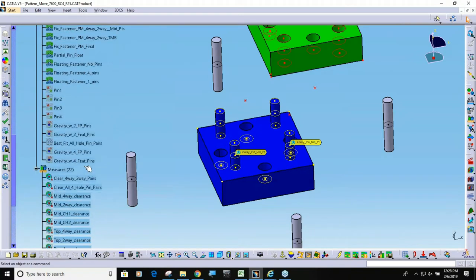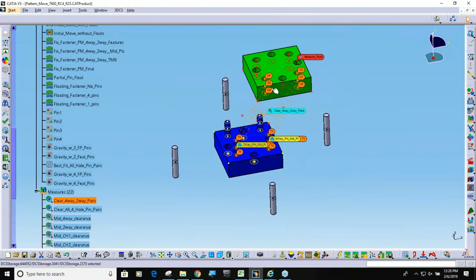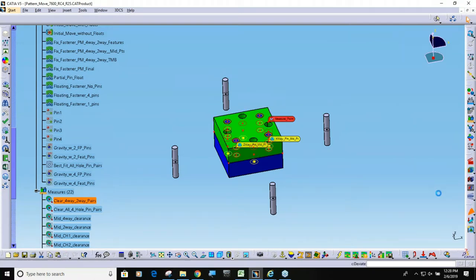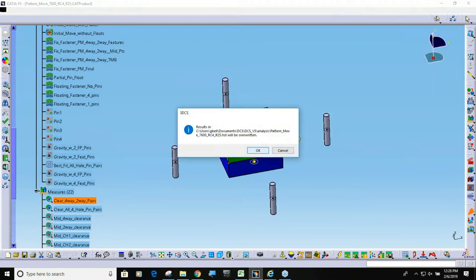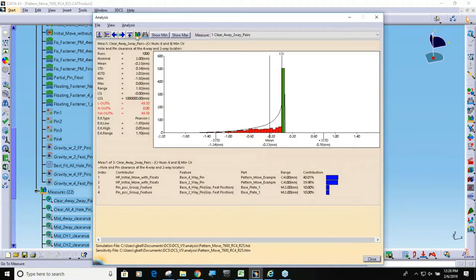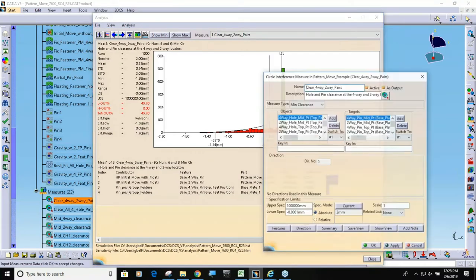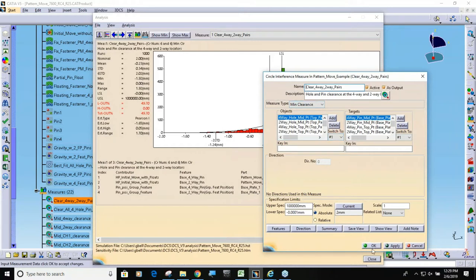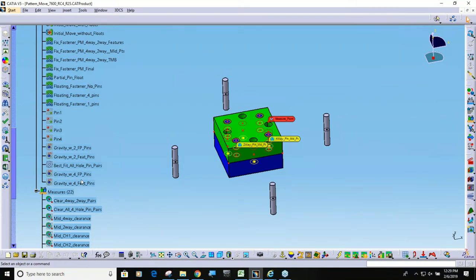Down here we have circle interference measures, where you can see we're measuring to see if the pins are crashing through the holes. While I just have the feature move on, if I run a quick analysis, you can see that I'm crashing. This circle interference measure is checking both pins simultaneously — you can put multiple features inside the circle interference measure and it will check every pair for the minimum clearance. So this is our validation measure to see that the pattern move works.